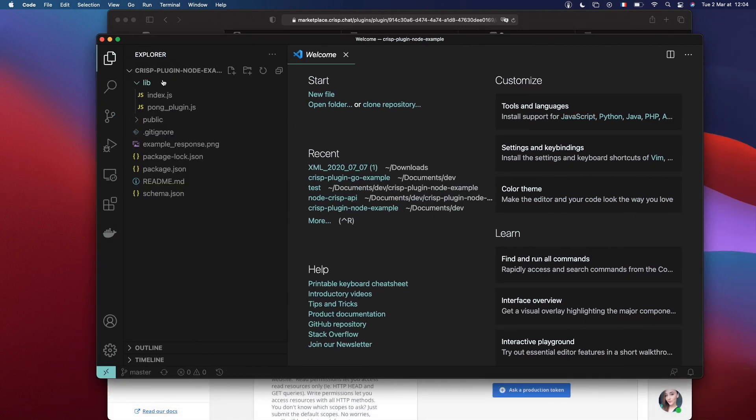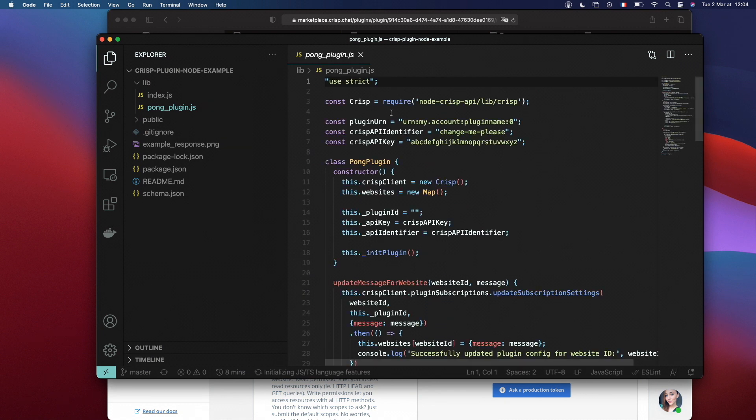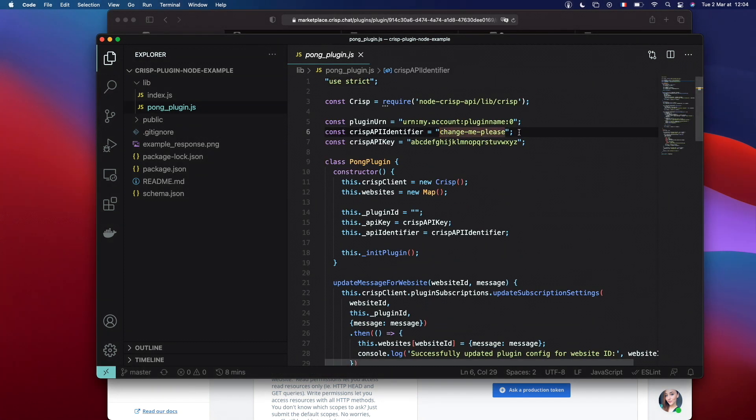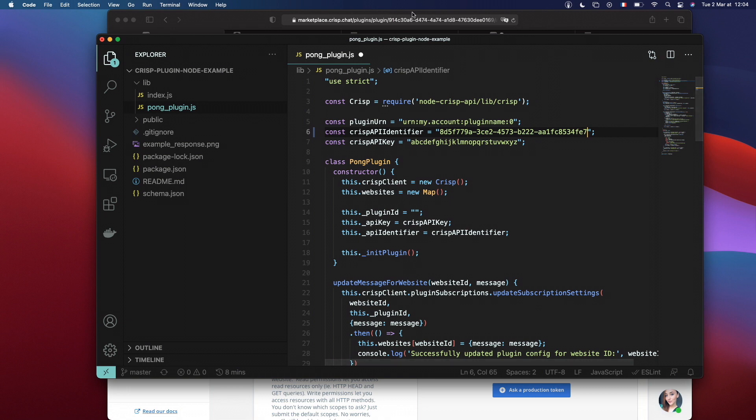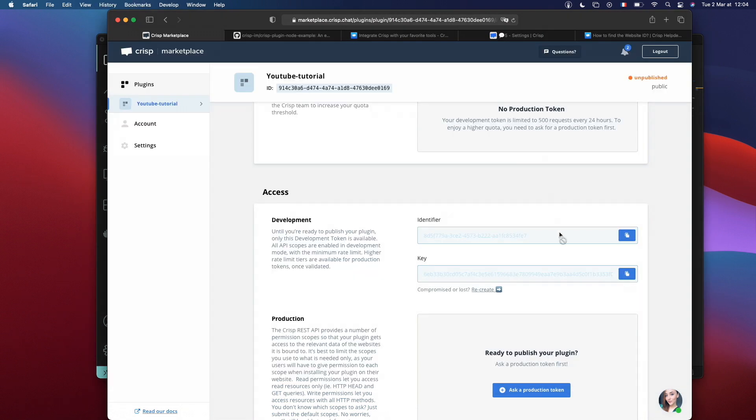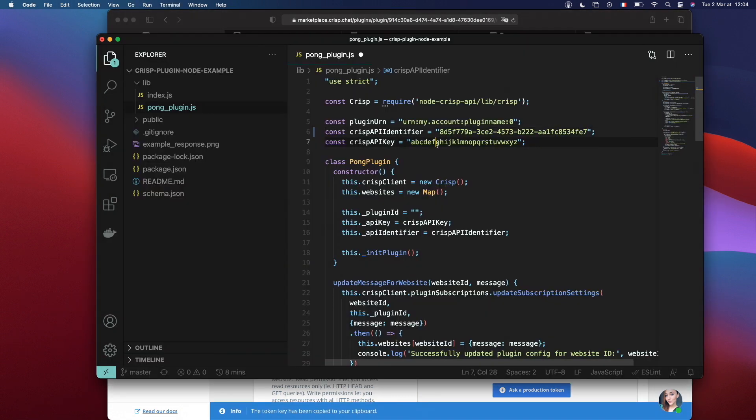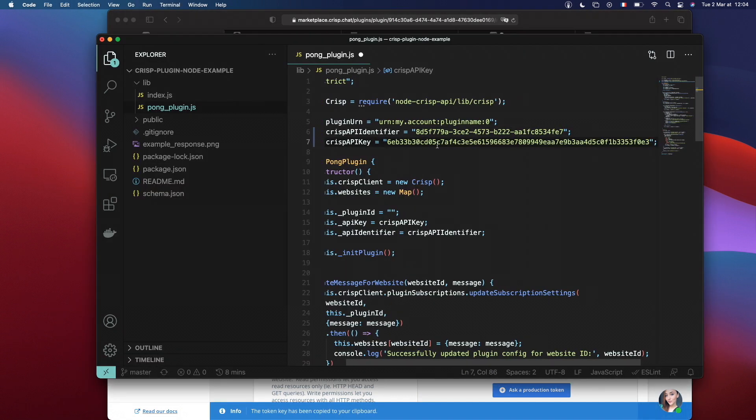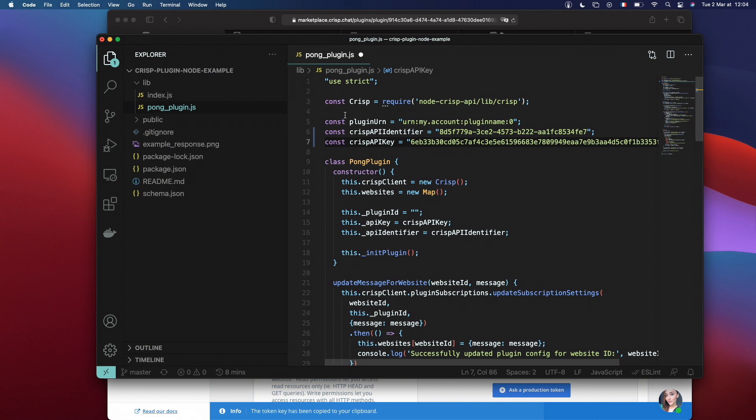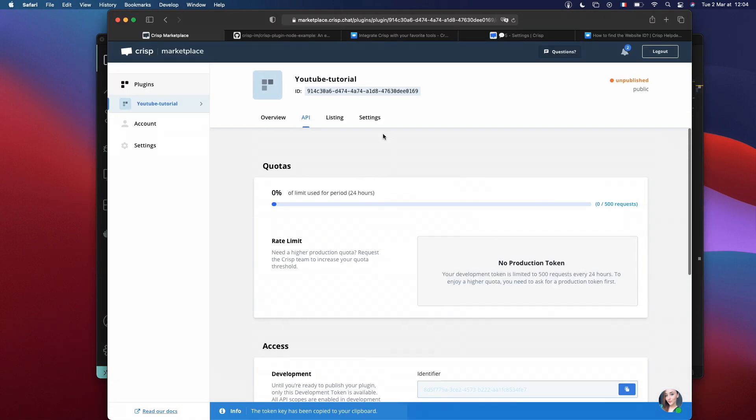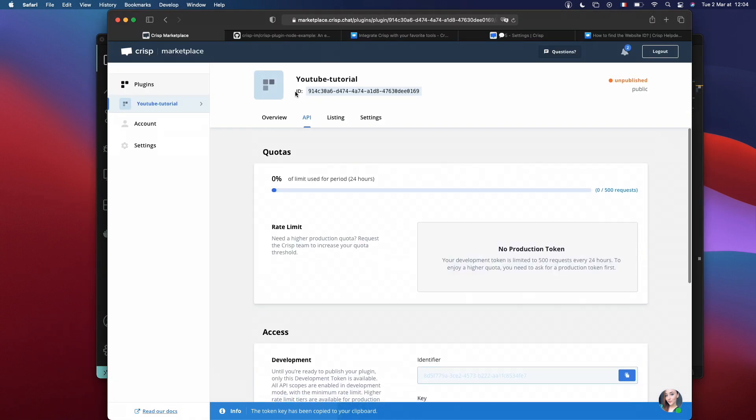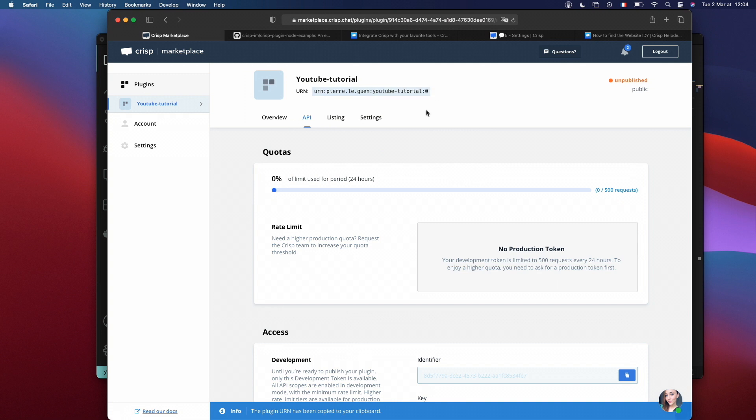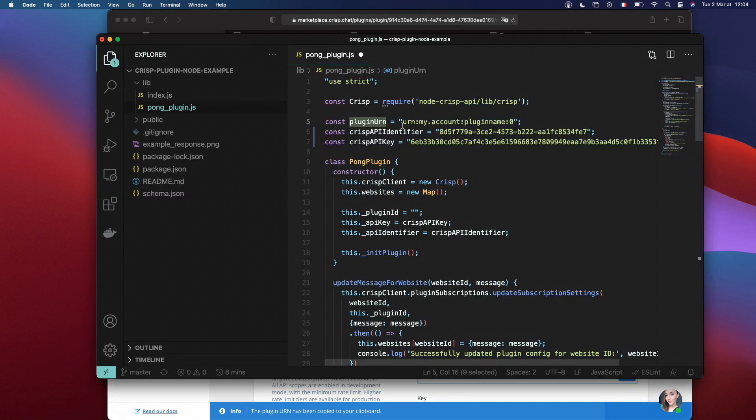Let's browse inside lib folder. Then, Pong plugin. Paste here our identifier. Then, let's take the key inside this field. You can find the plugin URN at the top of the page. Just copy, add it here.